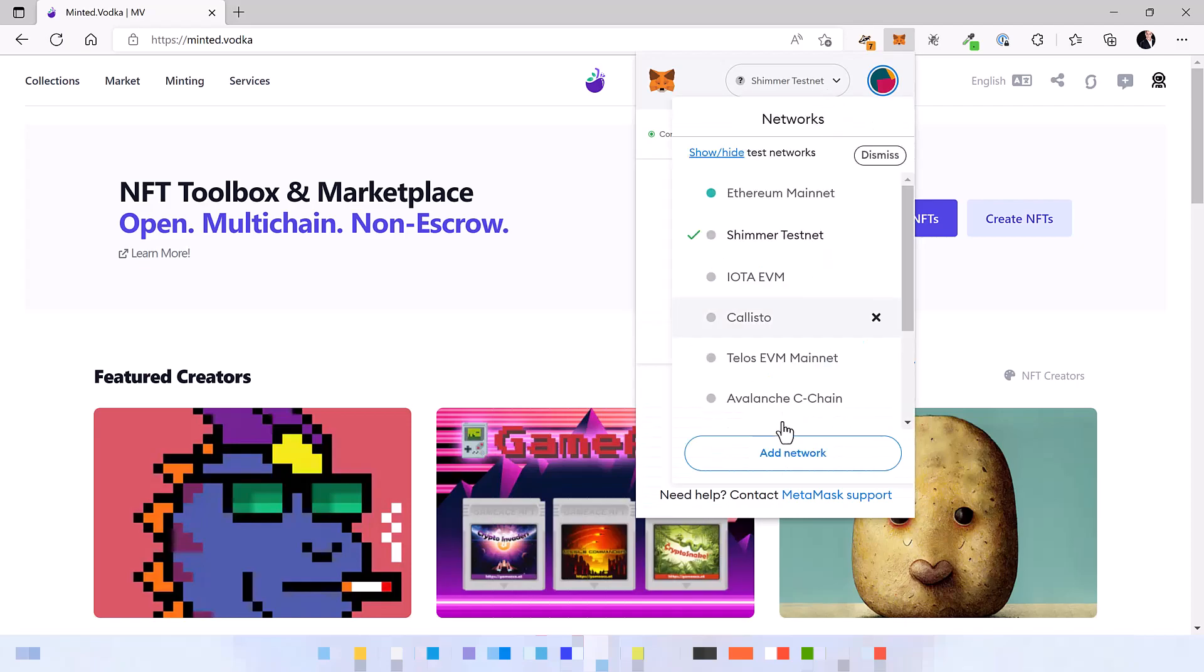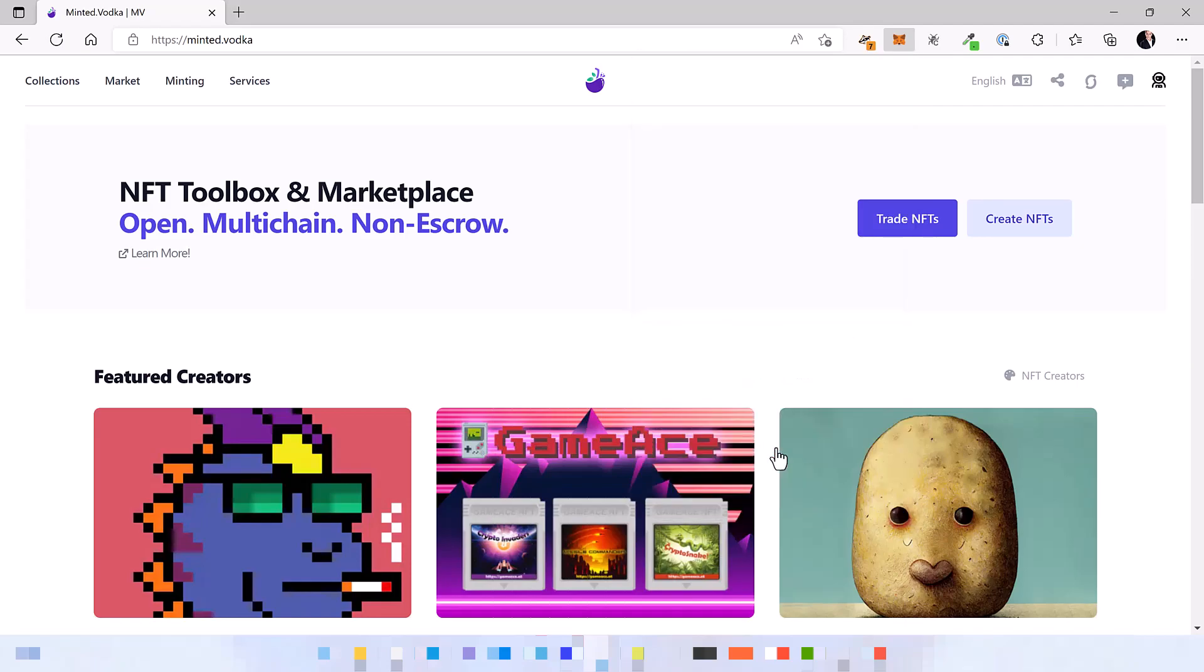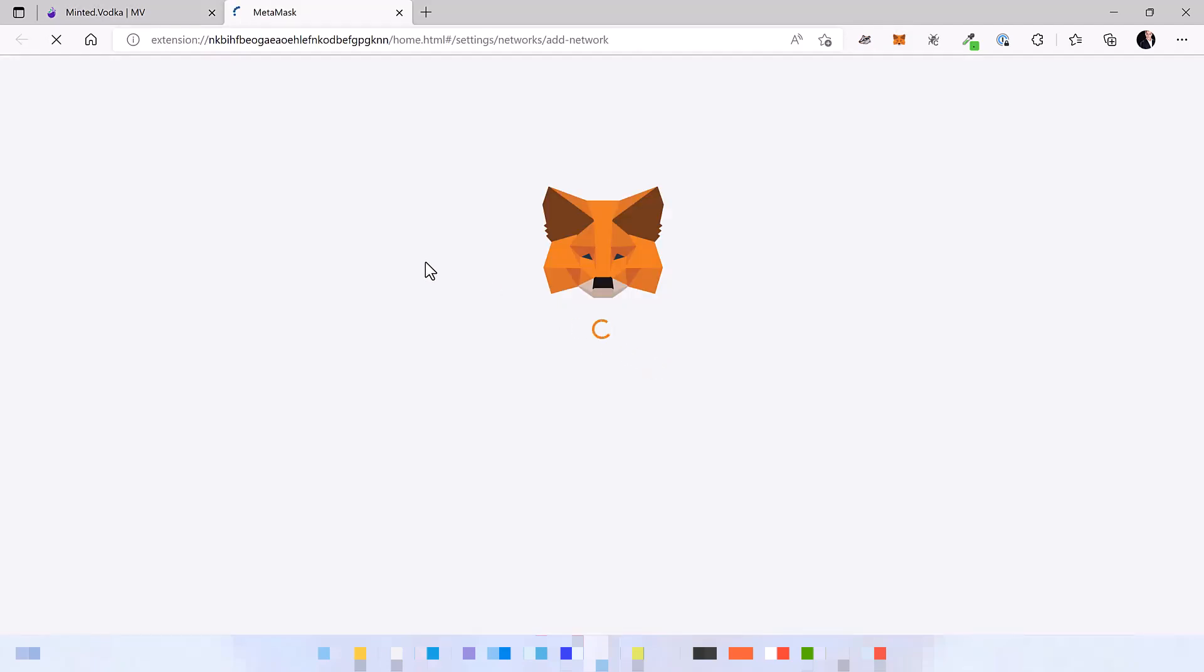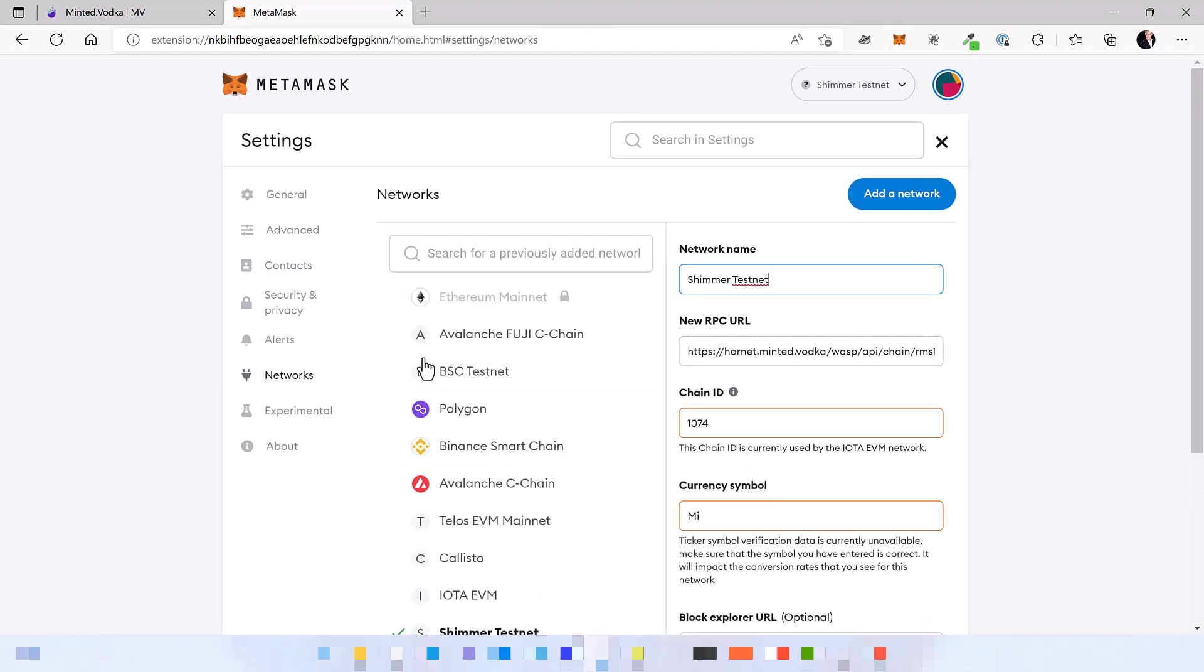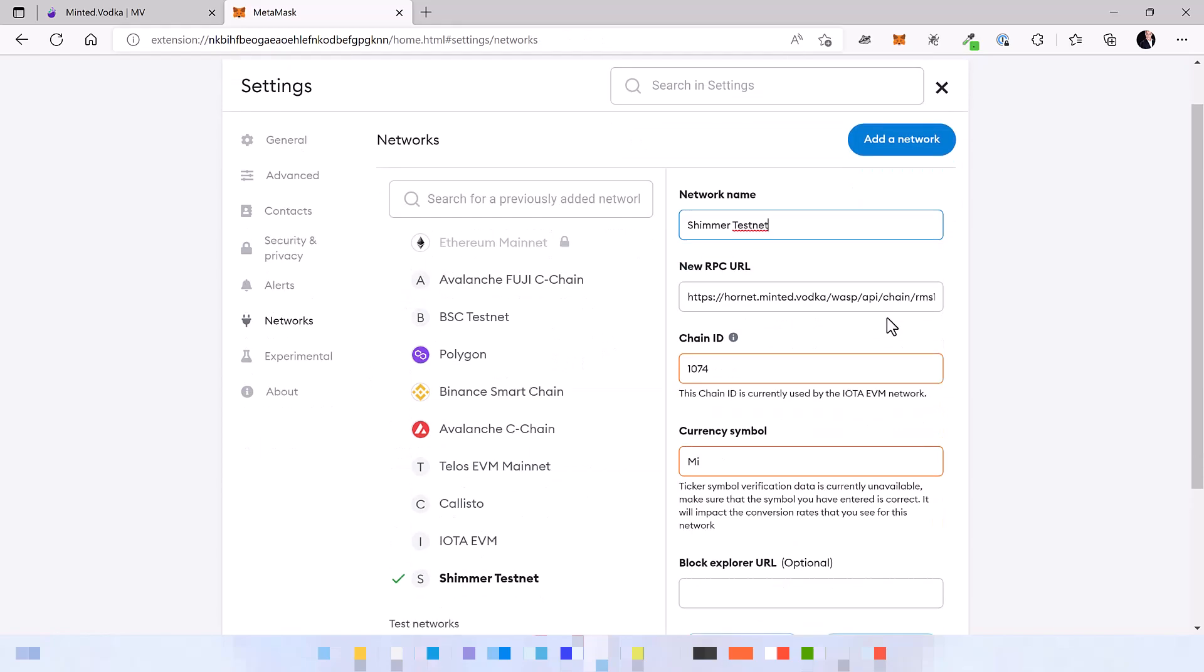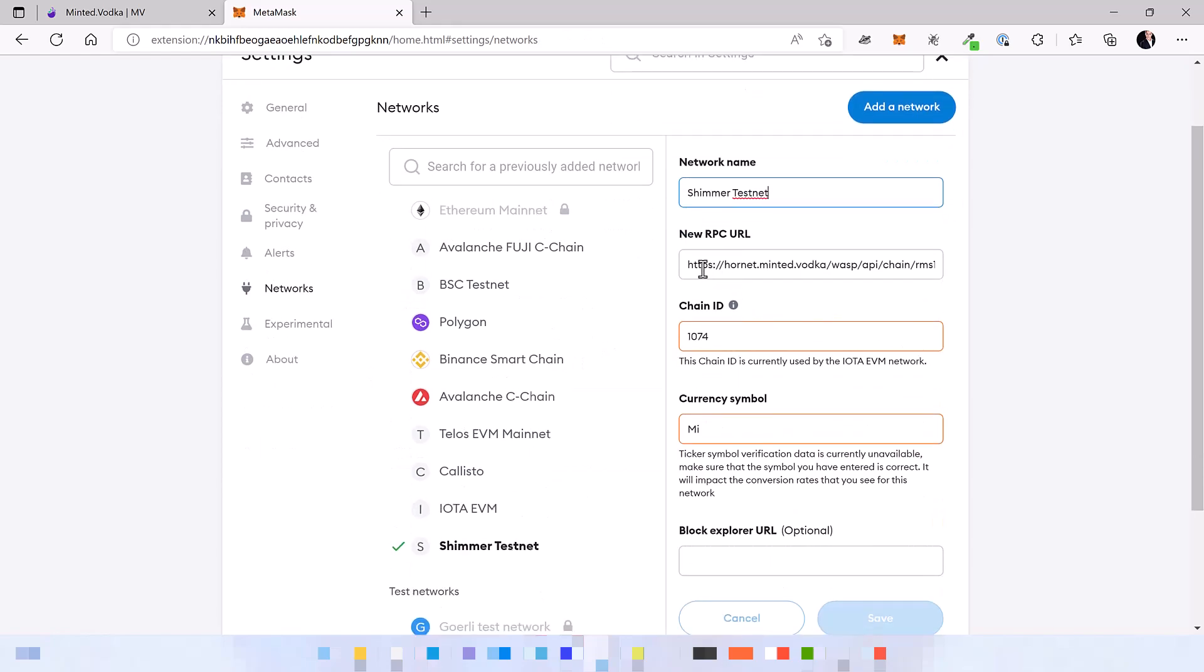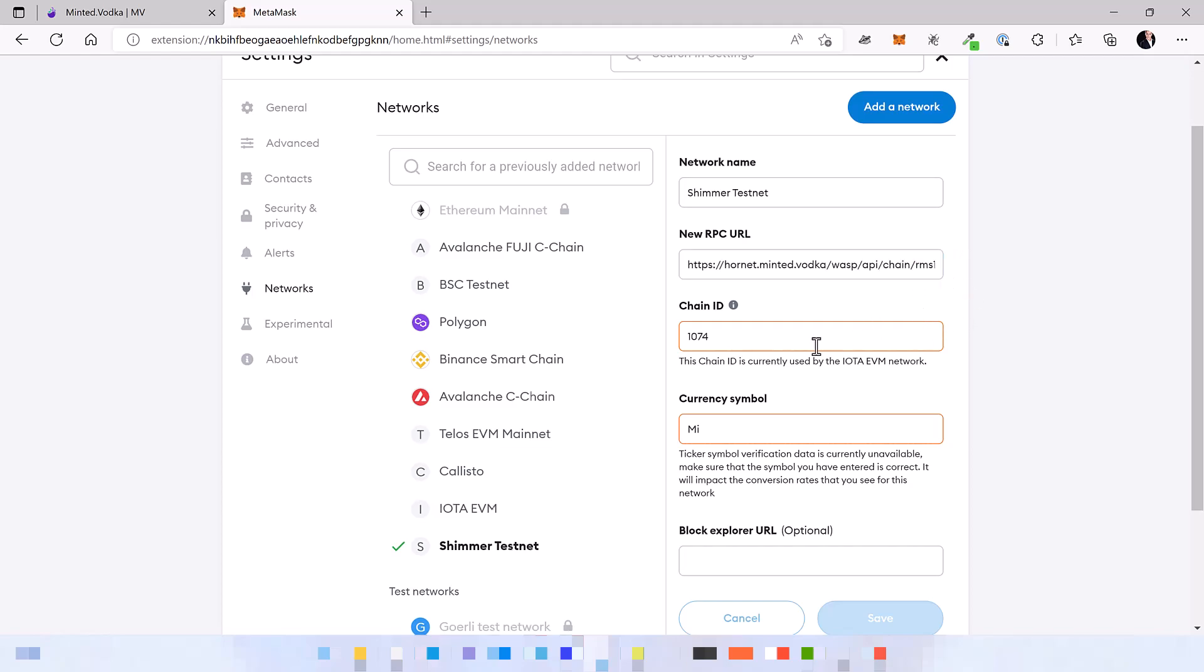So first of all, click on networks and add a new network. You will see a mask where you have to input some network data including especially the RPC URL and the chain ID. You will find all this information and URLs in the description of this video.